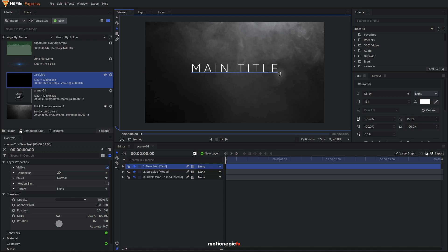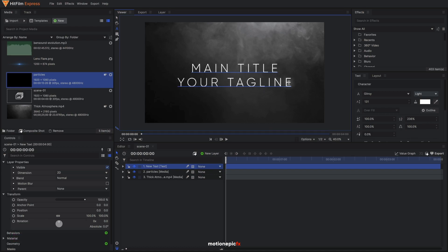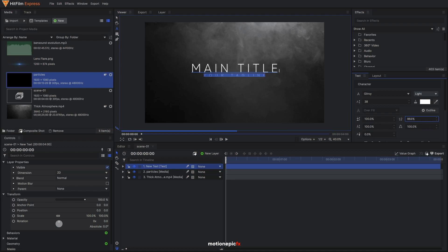Now we'll add our taglines. Hit Enter on the keyboard to jump to the next line and type in some text. I'll say "your tagline" and select that bit, reuse the font size, and increase the character spacing a lot — around 1000. There you have your text.